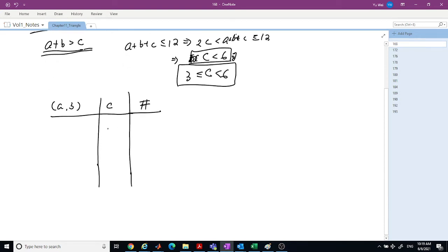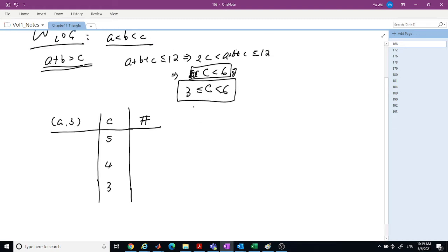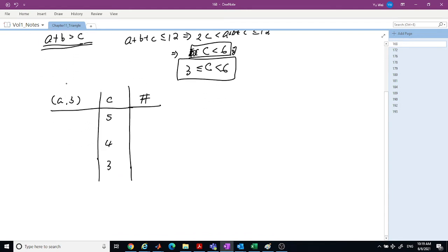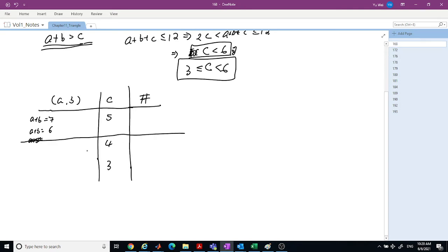We consider cases C equals 5, C equals 4, and C equals 3. A scalene triangle means no two sides are equal. For C equals 5, A plus B can equal 7 or 6, but cannot equal 5. So these are the only cases for C equals 5.